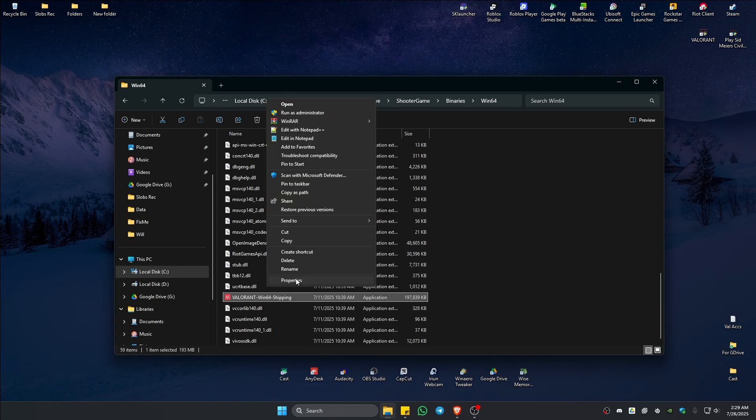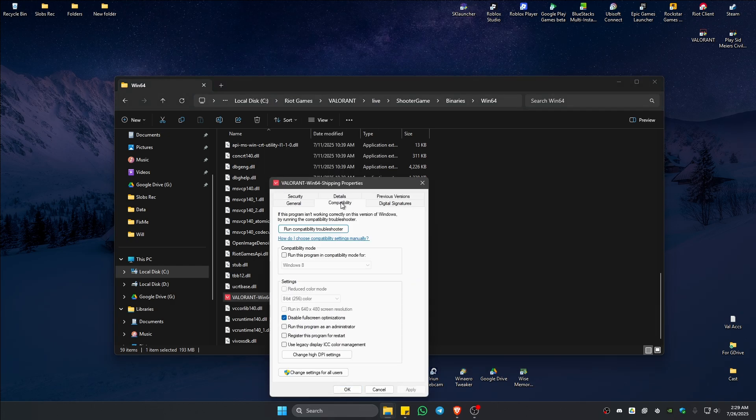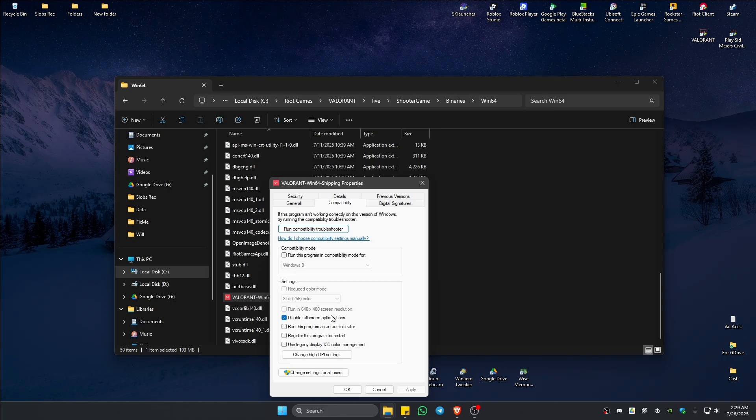Right click properties. Compatibility. Make sure that you disable full screen optimizations. Once that's done, just hit on apply. Hit on okay.